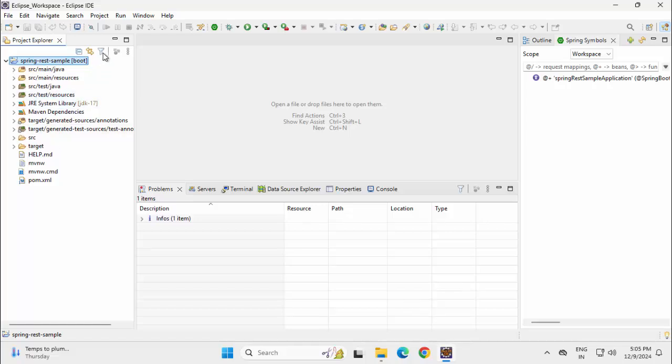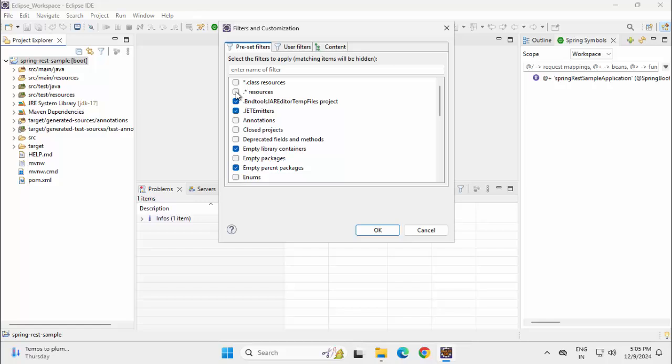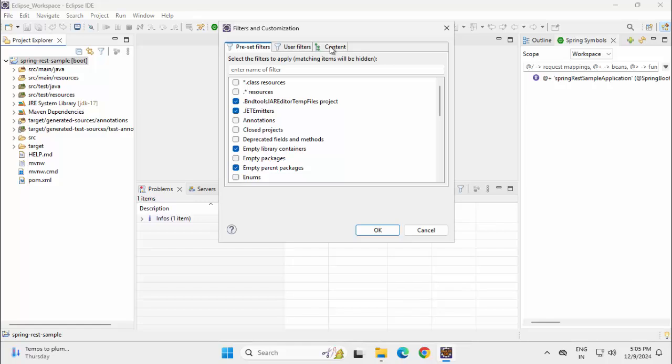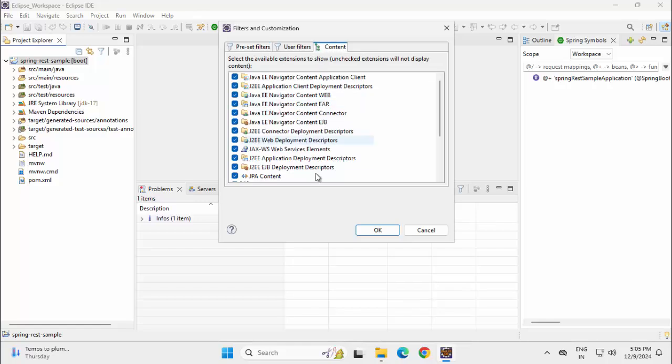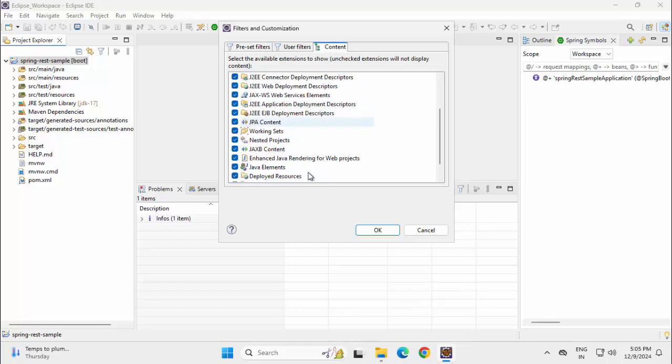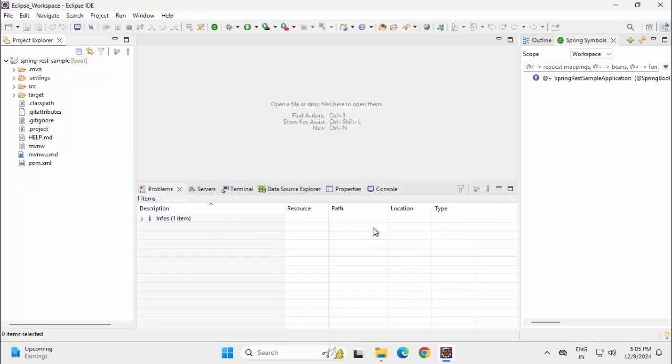Let me customize this view a little bit. Click on Filter, exclude start.resources here, go to Content, exclude the Java elements over here, click OK.